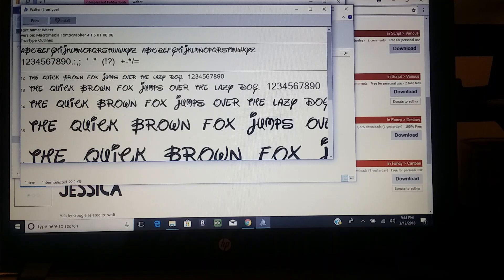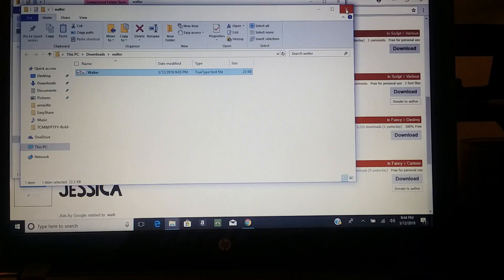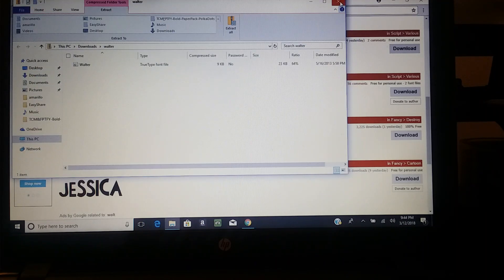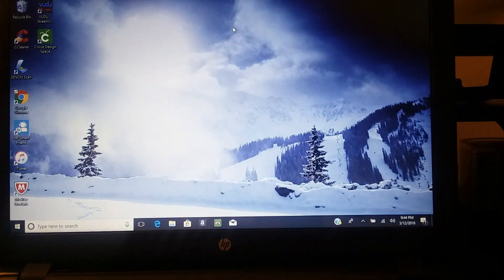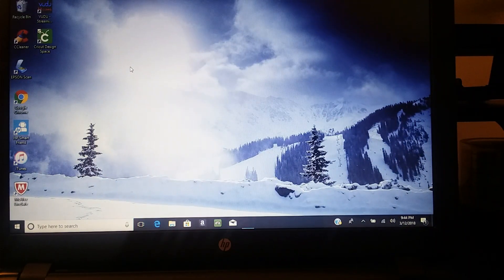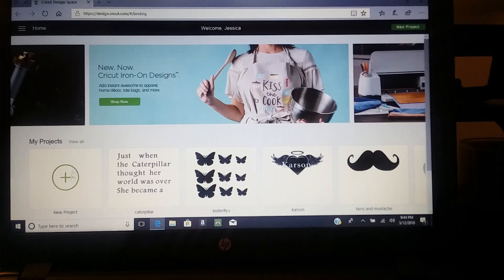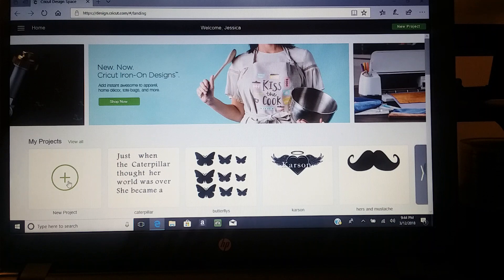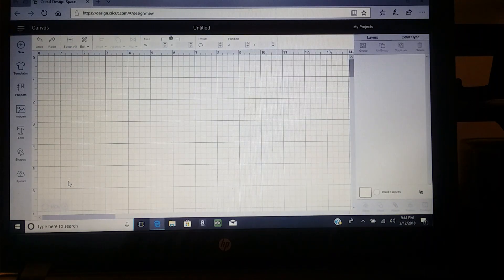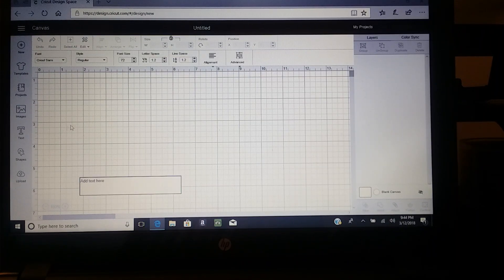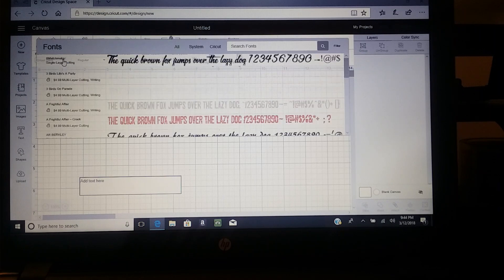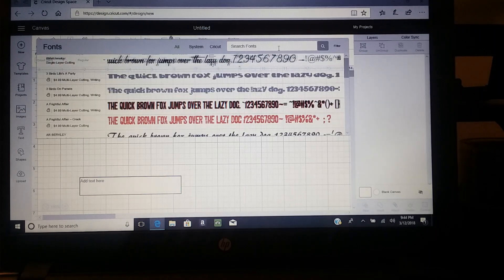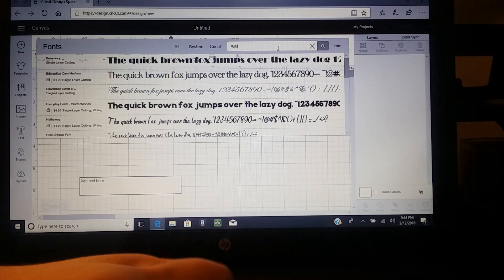So we're gonna go to our Cricut Design Space now and see if it uploaded Walter to my fonts. Open up Cricut Design Space. We're gonna act like we're making a new project right here, go to your text, and let's look for the Walter. You can search, or you...